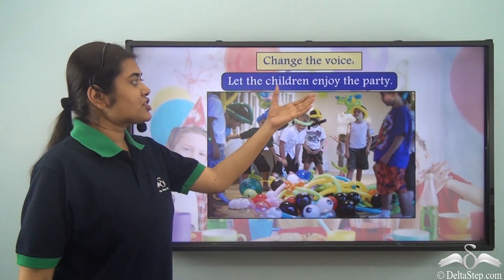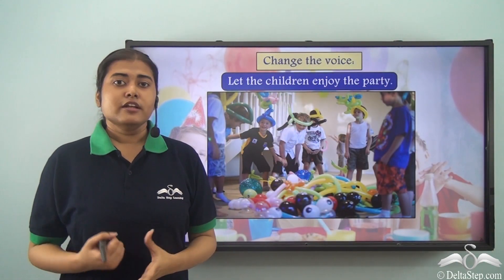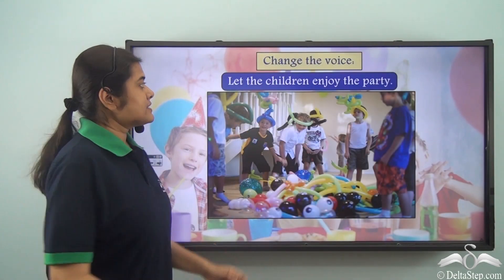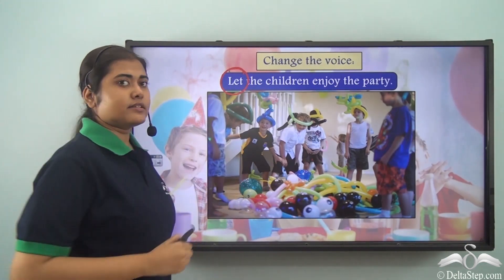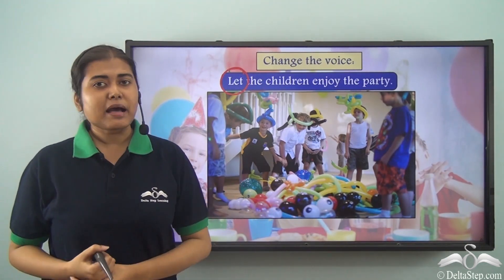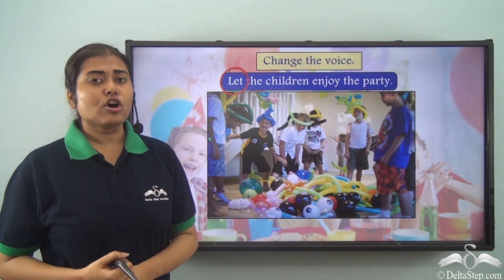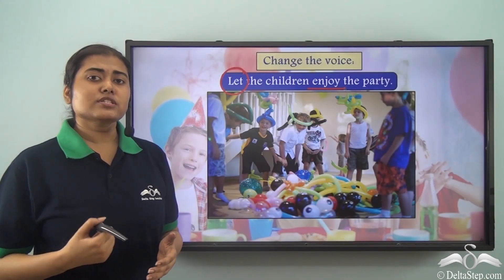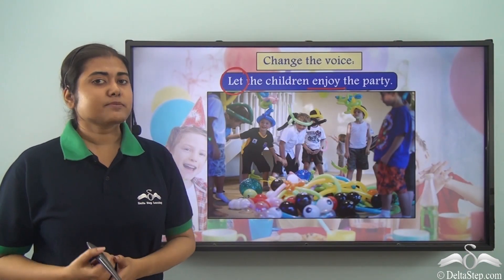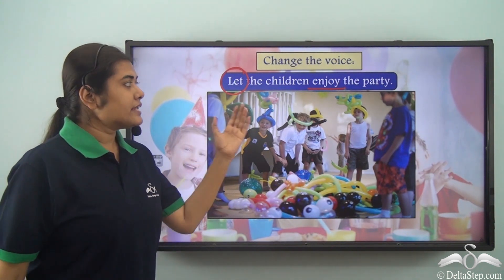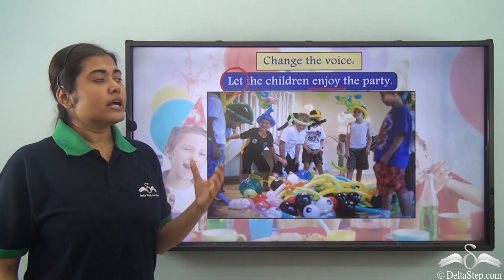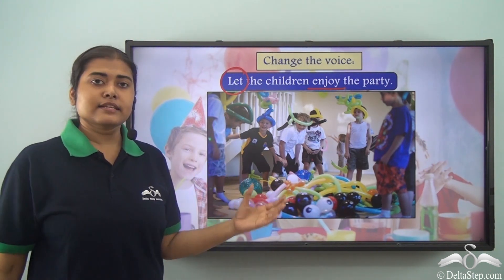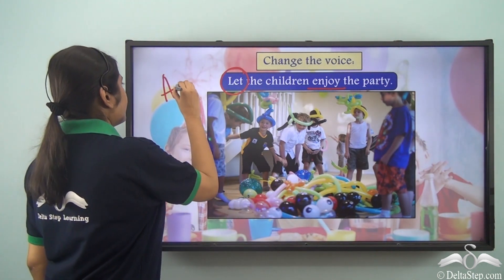Now look at this sentence: 'Let the children enjoy the party.' In which voice is this sentence? You might think that since the sentence begins with 'let' this is in the passive voice, but it is not. If you look at the sentence there is no form of 'be + past participle' in any of the verbs, so this sentence is not in the passive voice. This sentence is in the active voice.